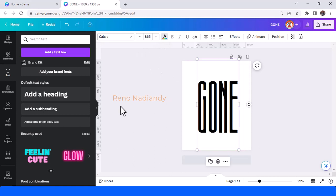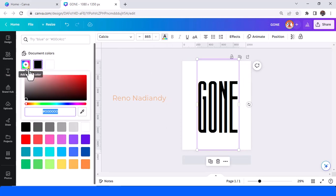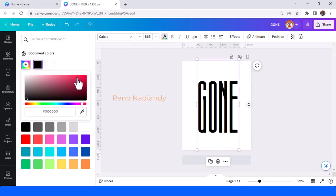You can change the font color to any color, but I will use this pink.